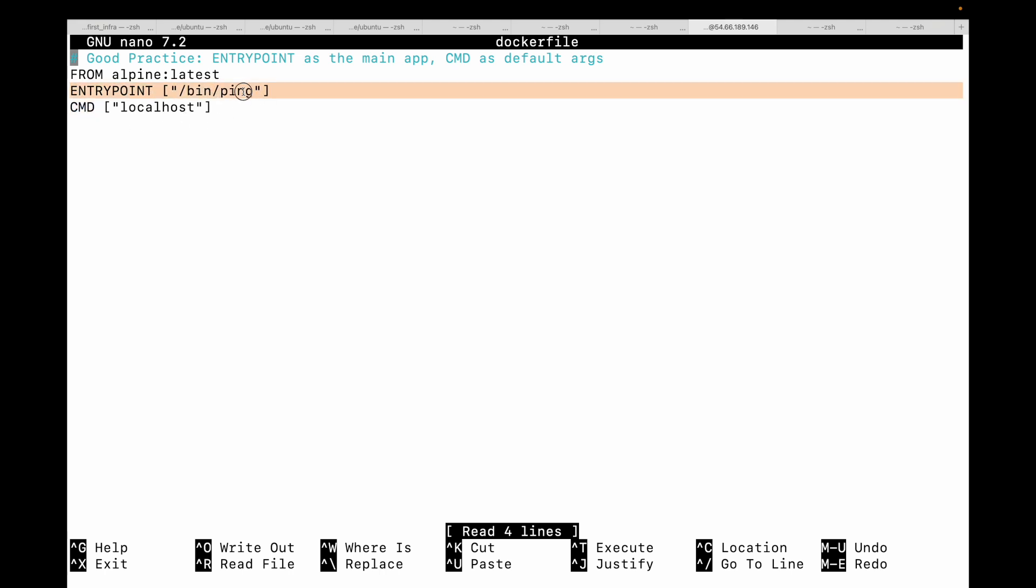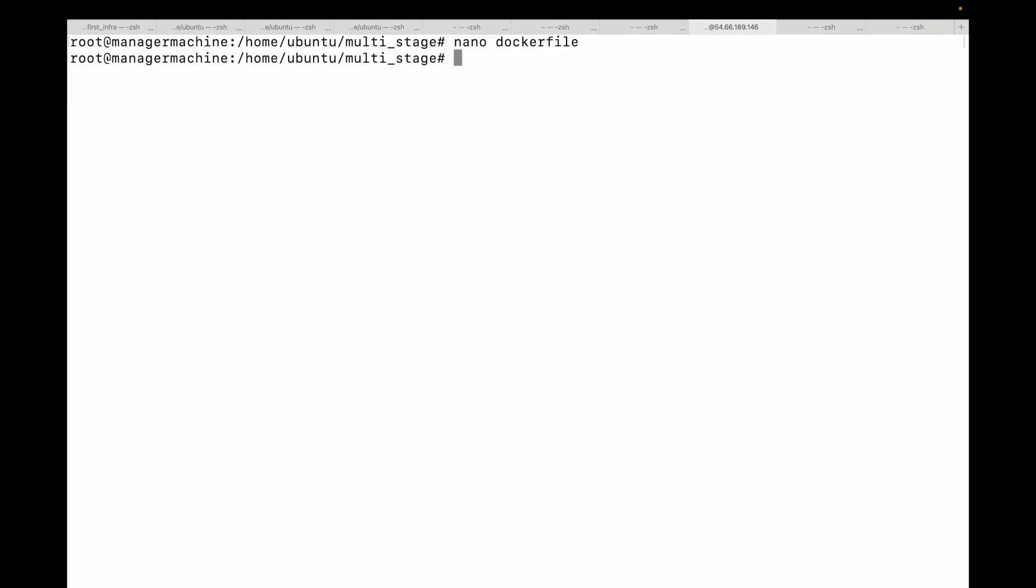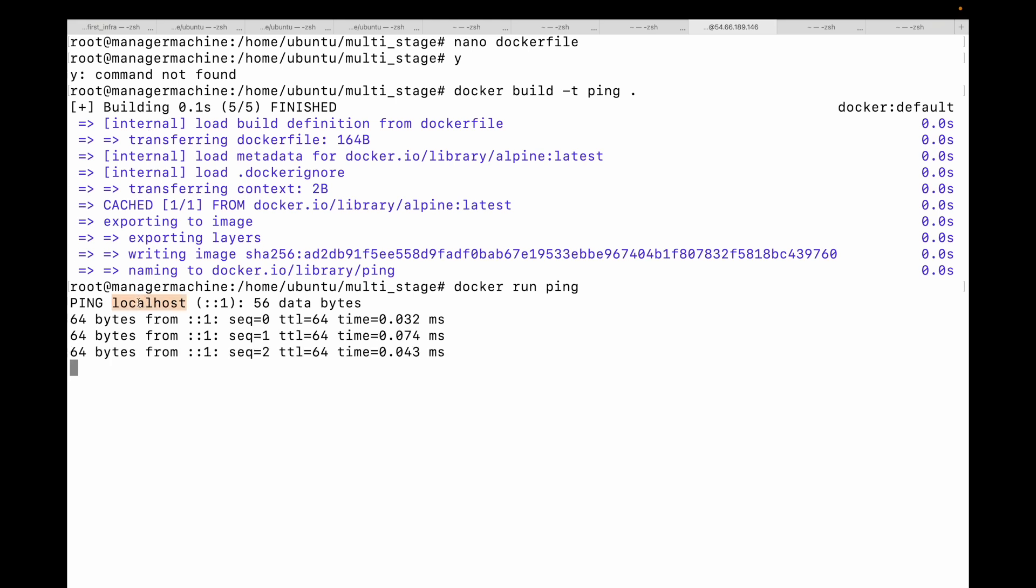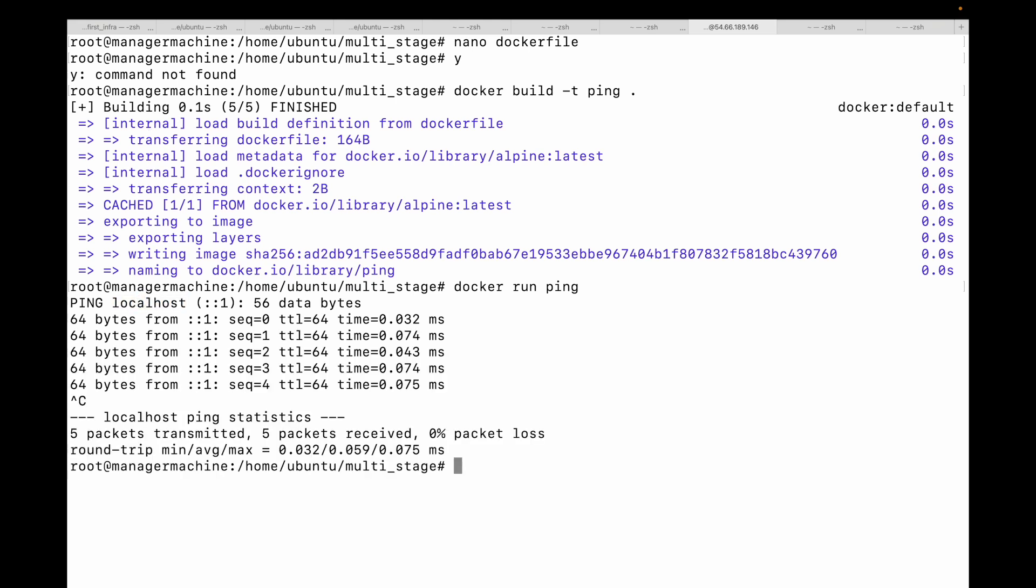So here I have a Dockerfile where I'm using my ENTRYPOINT and my CMD instructions. I'm using Alpine as my base image. This is my default command and this is the argument that will be passed to my default command. ENTRYPOINT will always be static and whatever you pass in the CMD will be passed on to your ENTRYPOINT instruction. This is basically doing a ping to my localhost. Let's build this image. Docker build -t ping. This should build our image and let's run this. You can see here it is pinging my localhost.